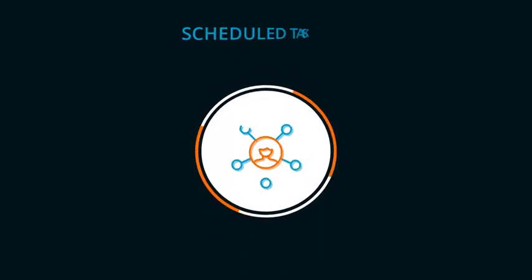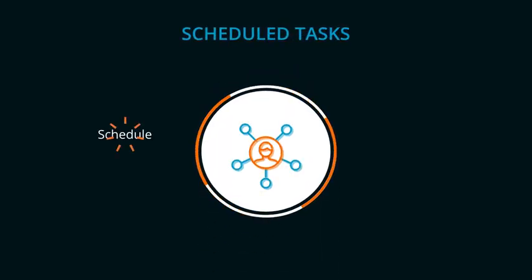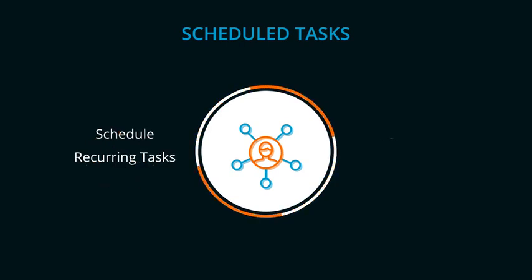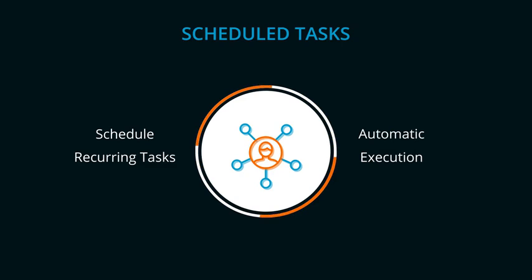Scheduled tasks for scheduling recurring tasks that, once approved, are automatically executed without fail.